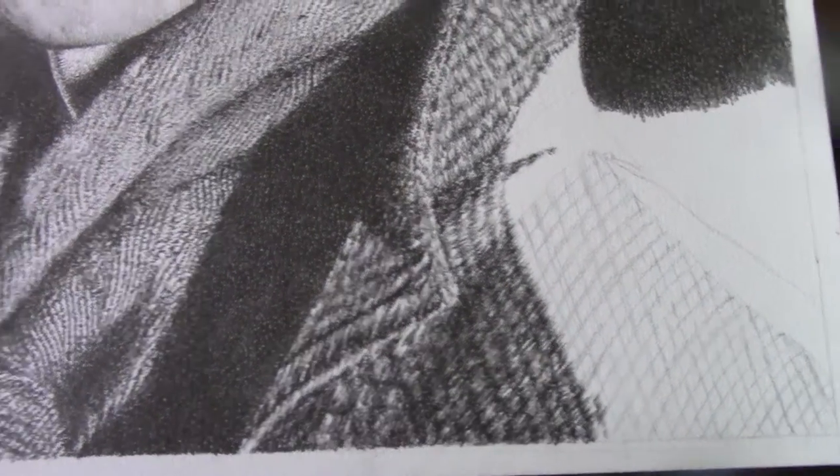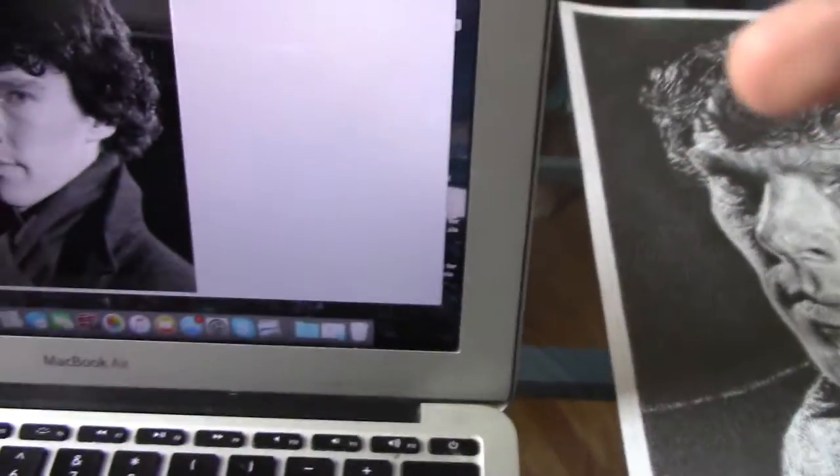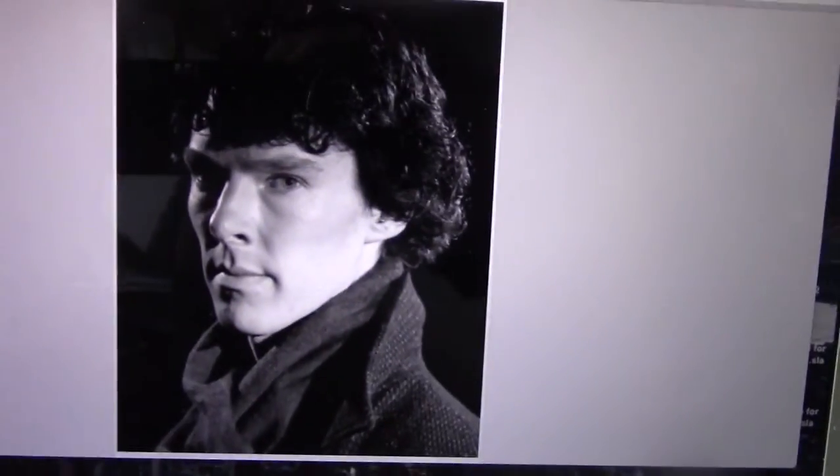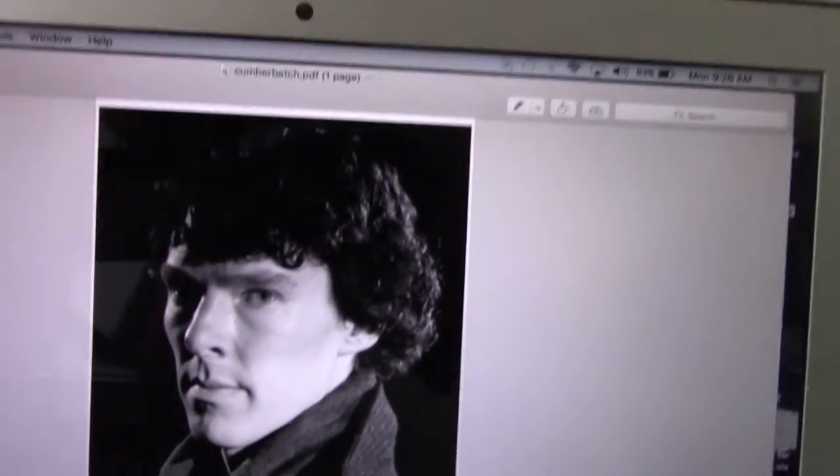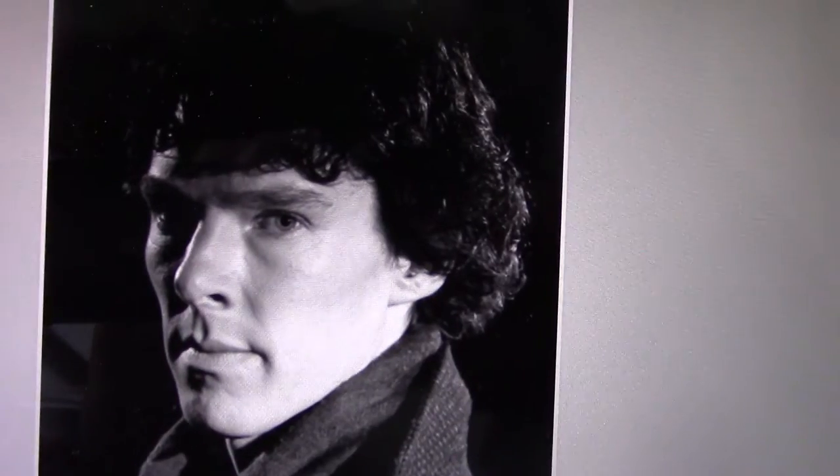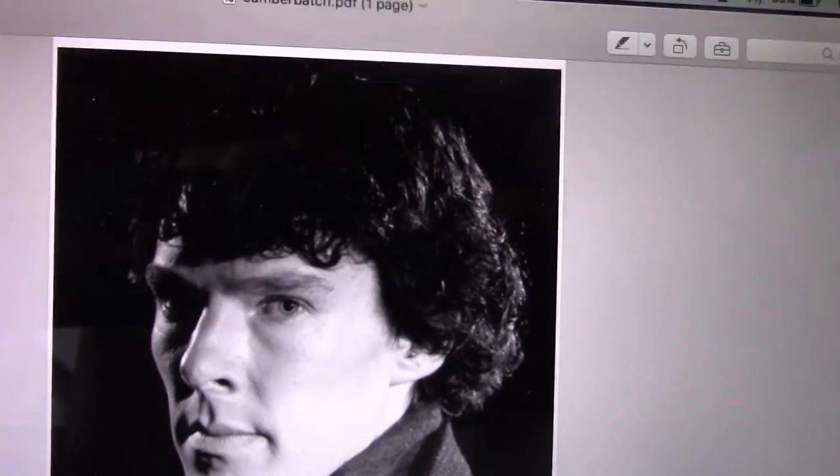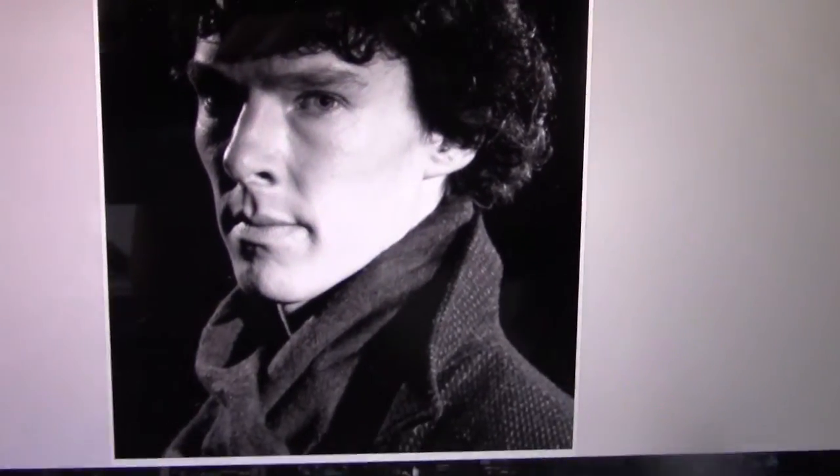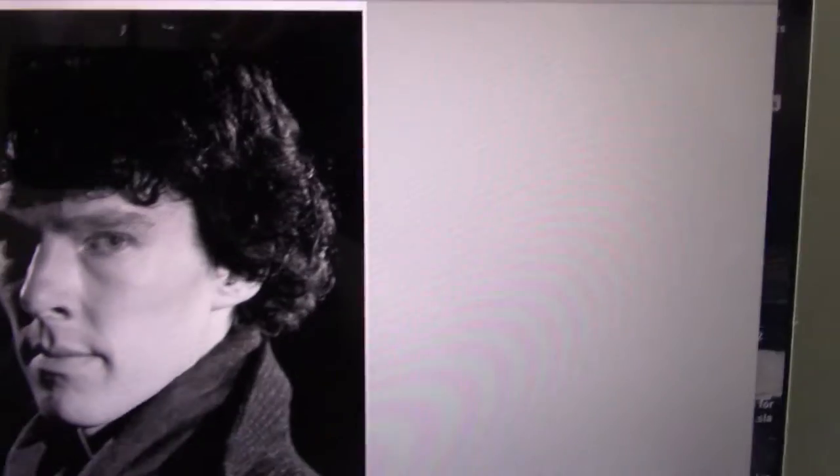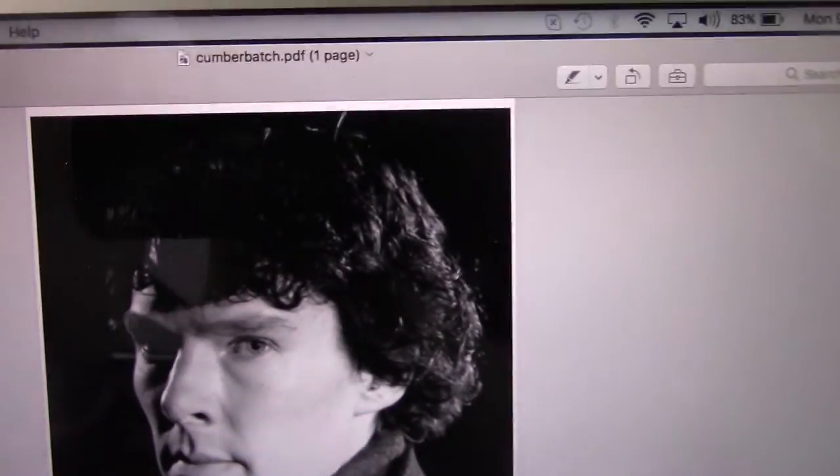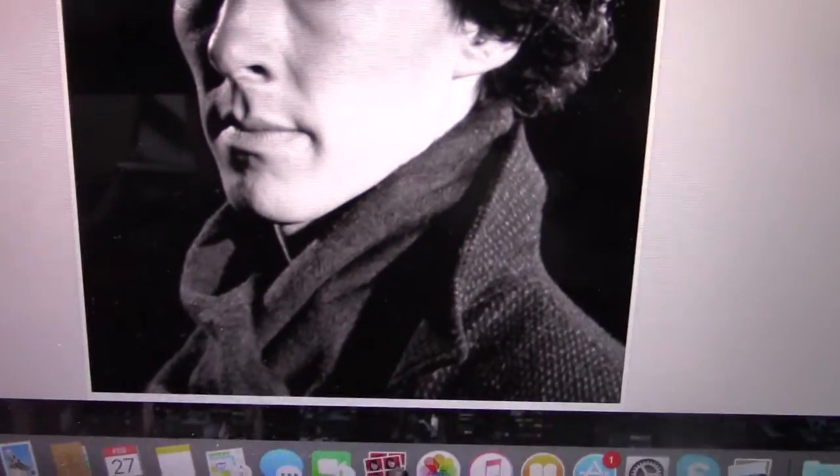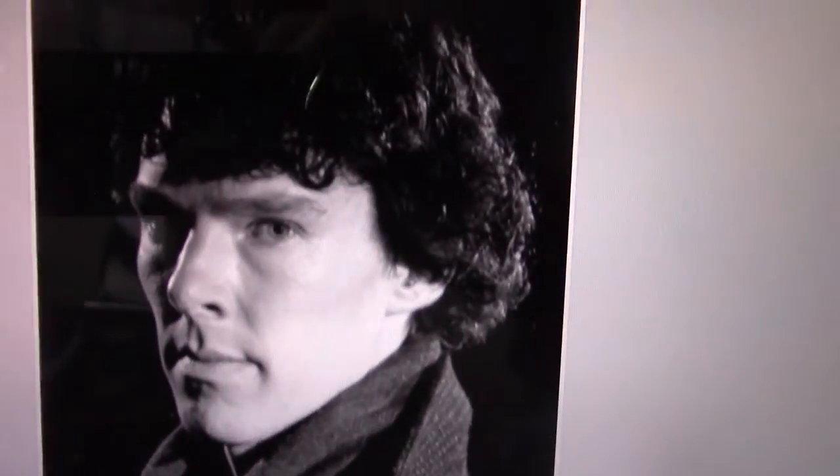I'll first show you what I've been using as a reference. I've been using this, I have it on my laptop. I'm using this as a reference. This photo. Try to add a little bit more contrast to my own drawing.